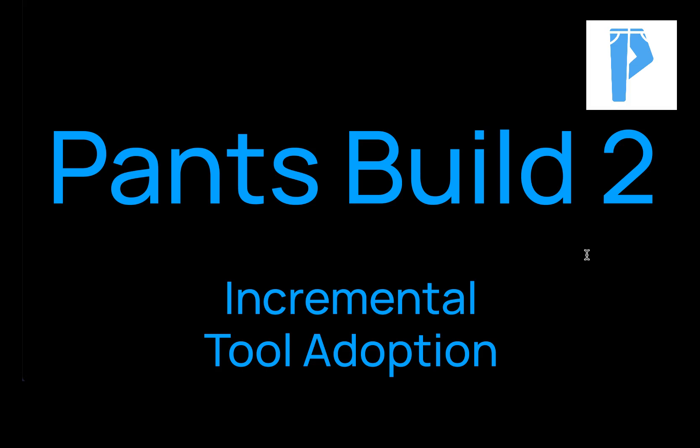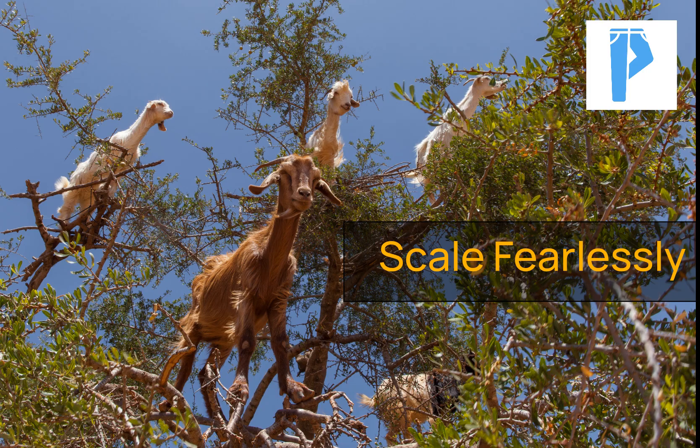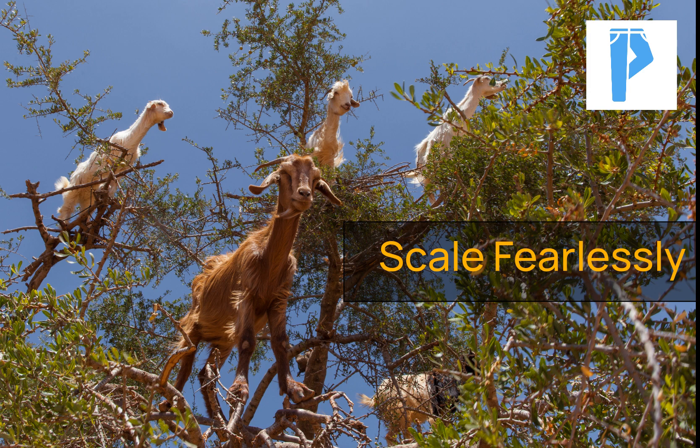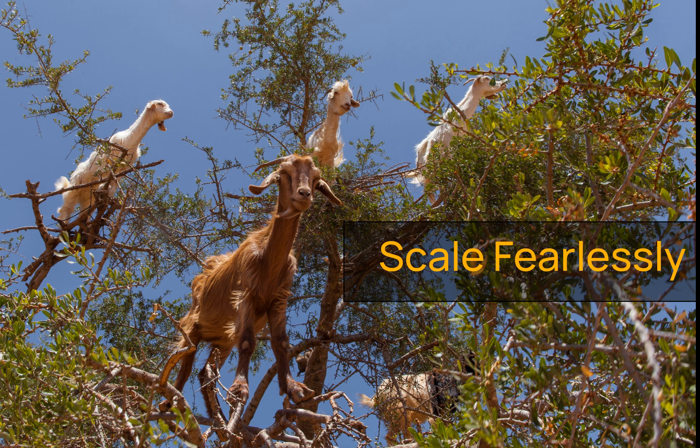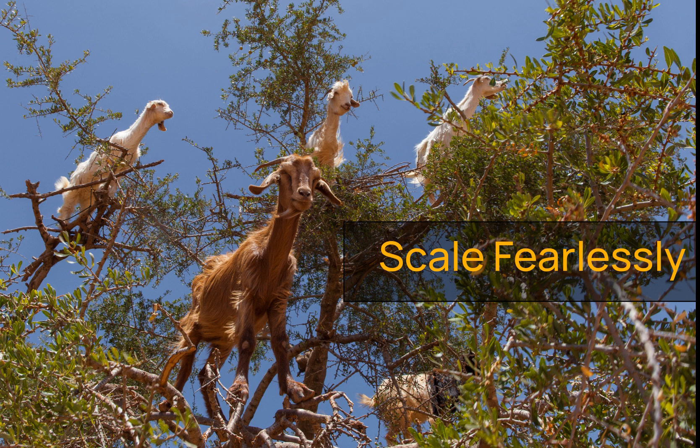A major goal for the Pants build system is to empower you to scale fearlessly, meaning that as you add more code and as you add more teammates, it's still a joy and it's still productive to work in your repository, regardless of how big it ends up being.